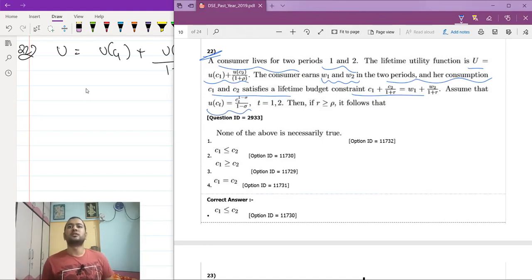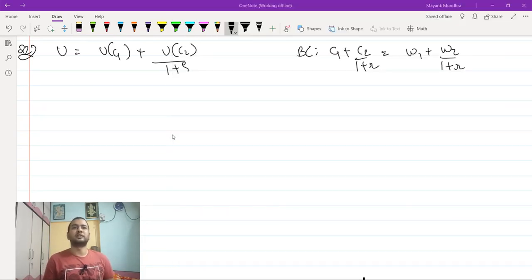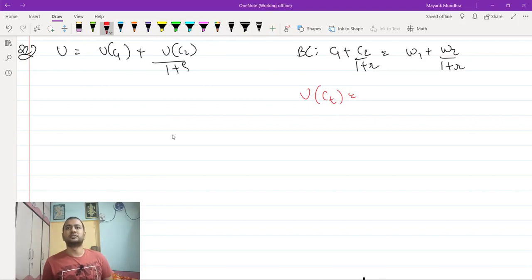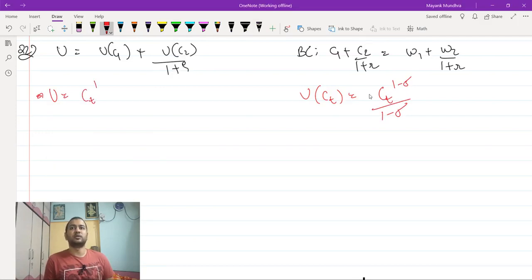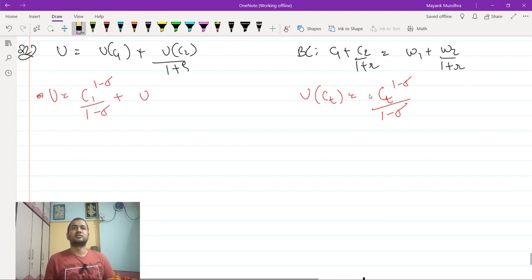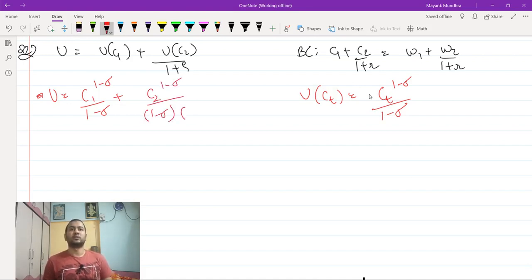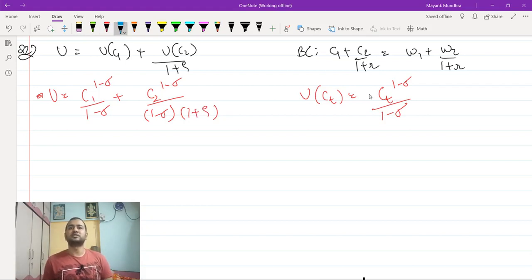We are given that utility in any period t is ct^(1 - σ)/(1 - σ). This implies the overall utility becomes c1^(1 - σ)/(1 - σ) + c2^(1 - σ)/[(1 - σ)(1 + ρ)]. We are told that if r is less than or equal to ρ, a certain condition follows.